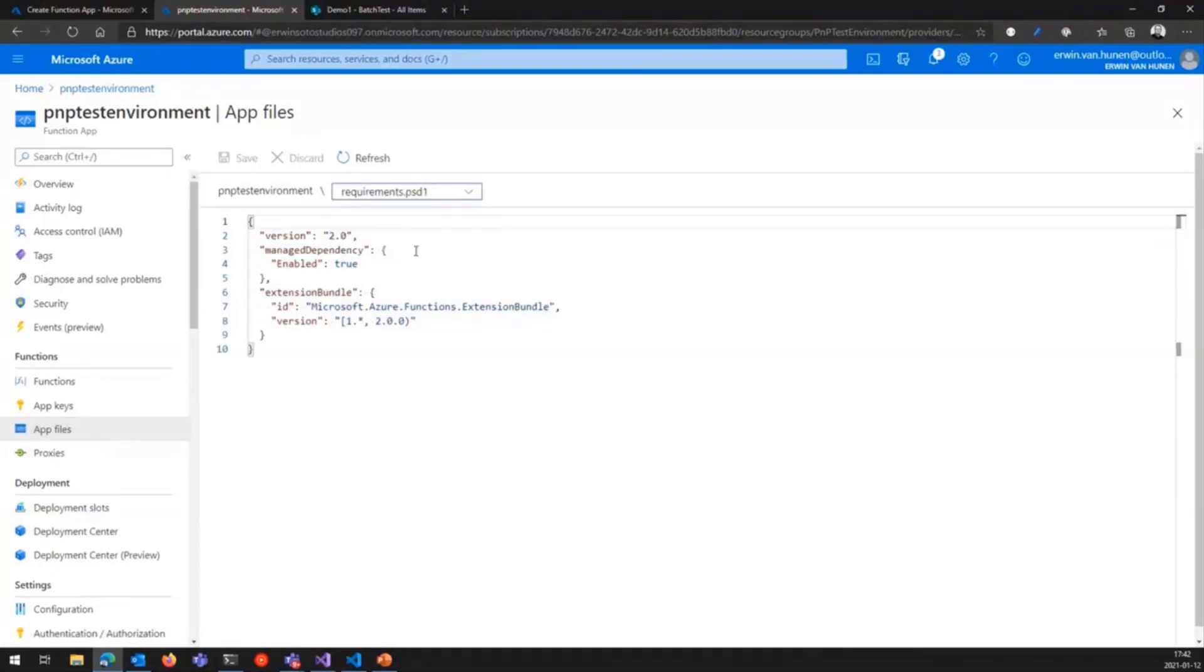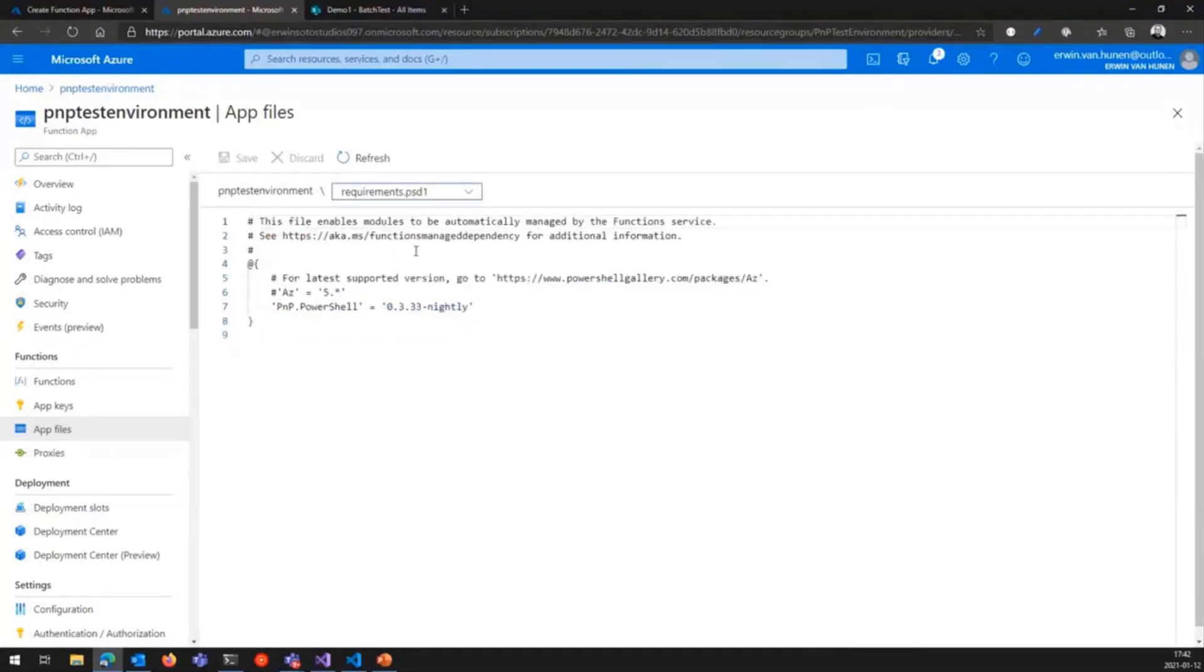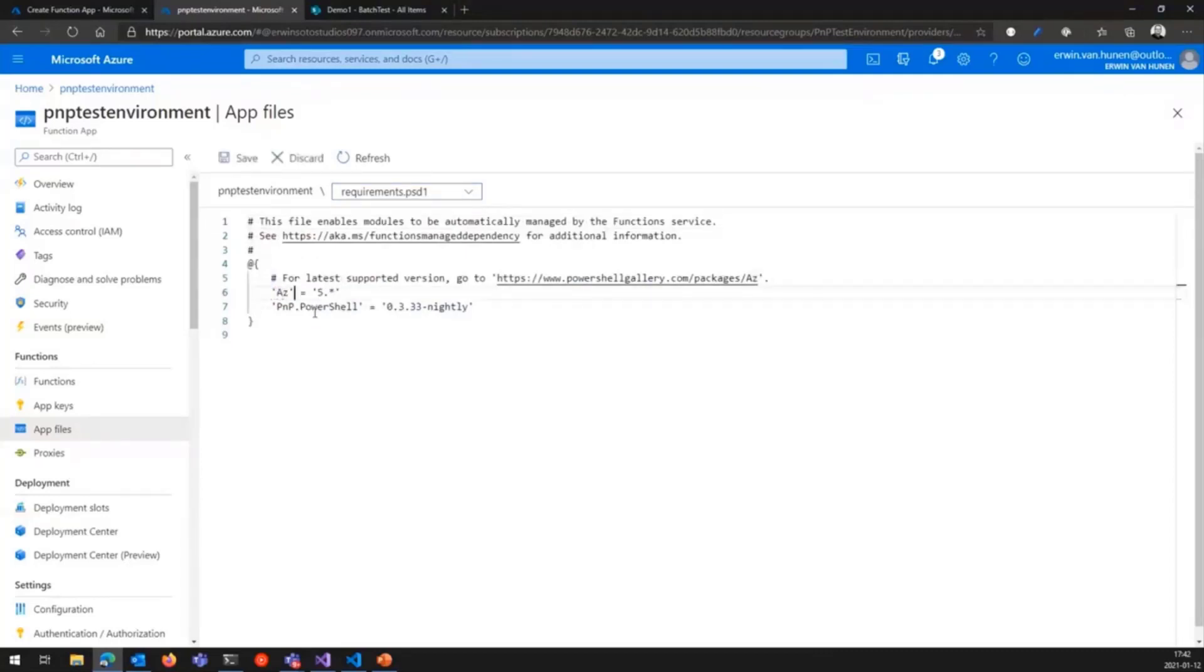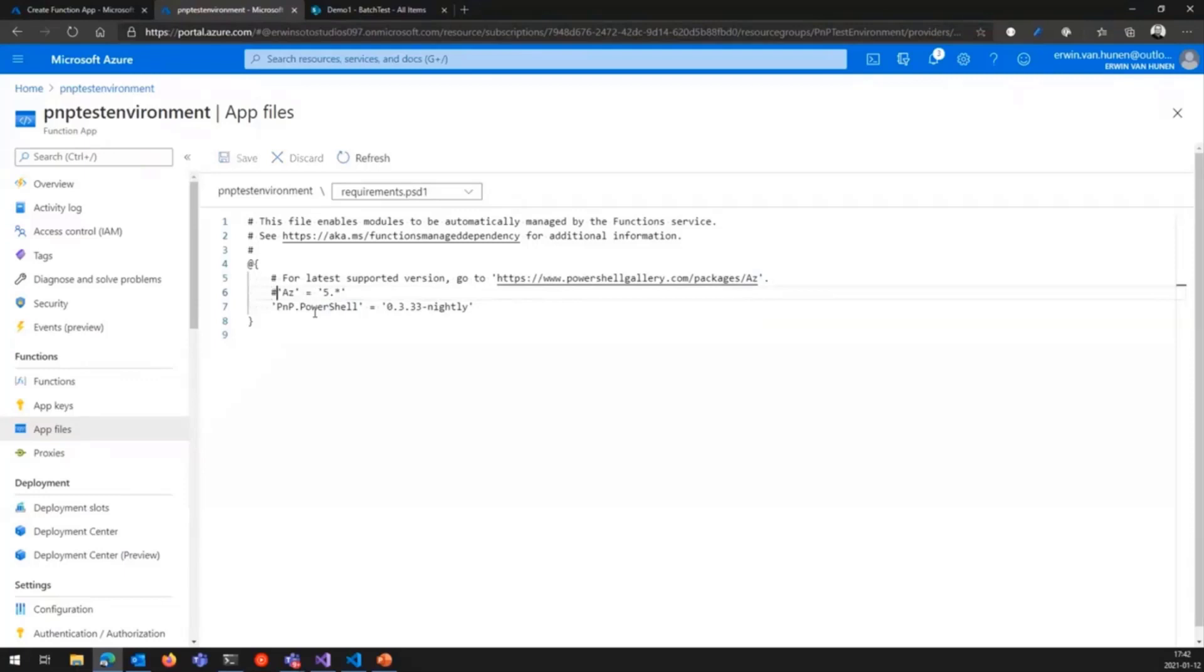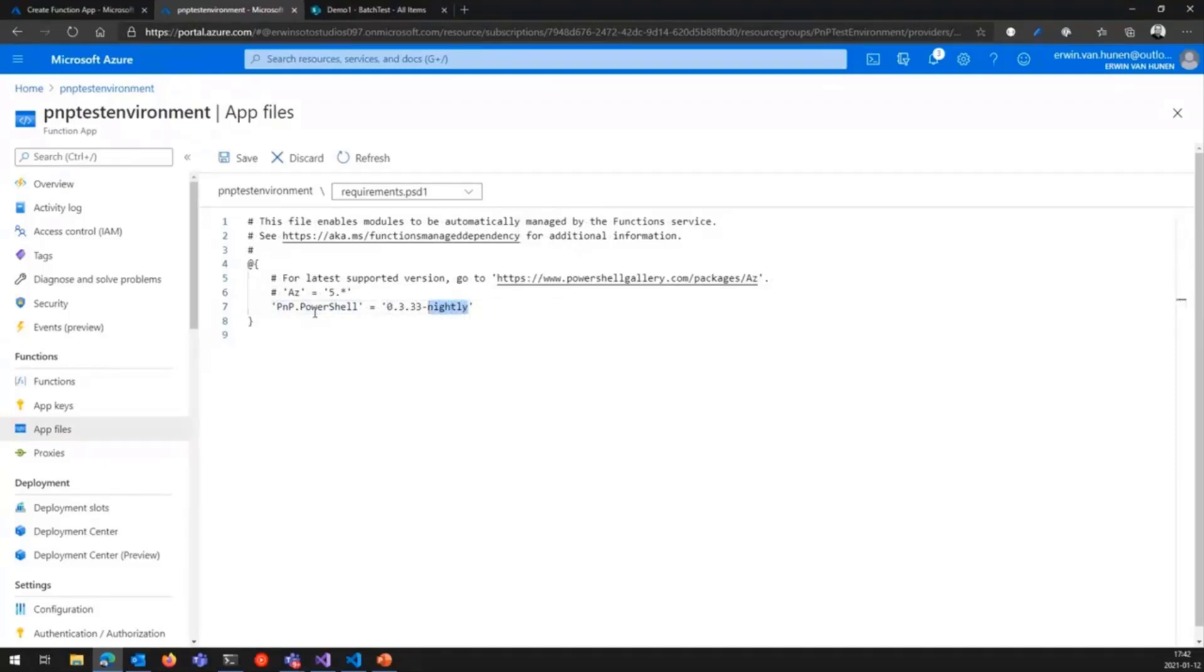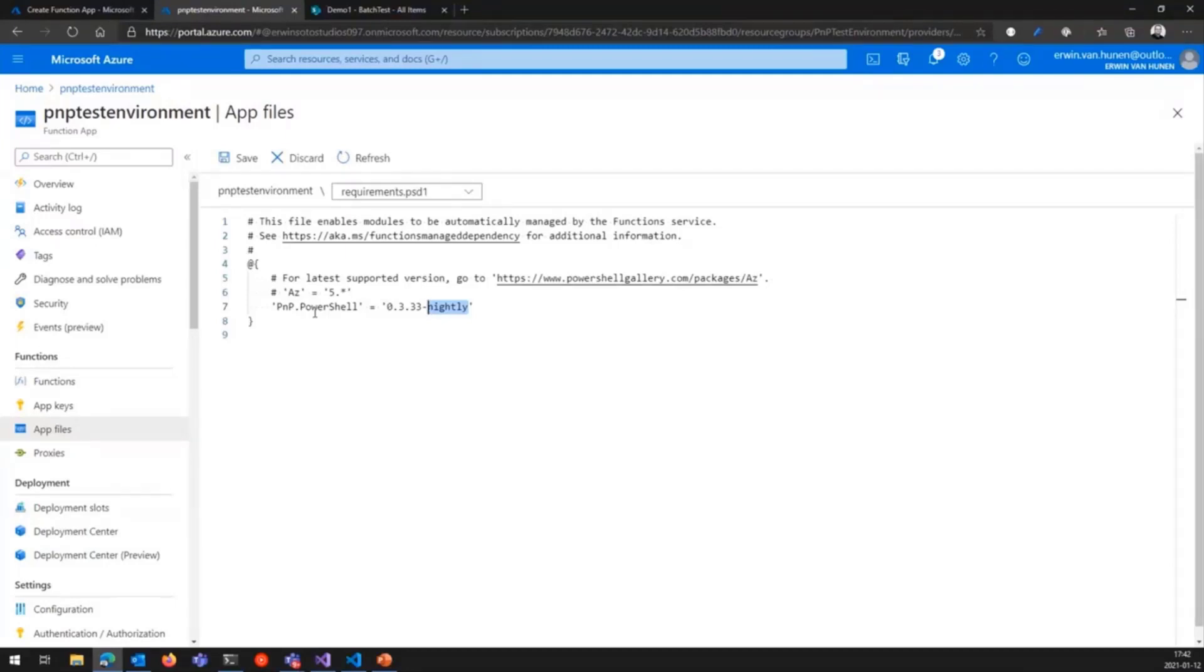And here you can select requirements PSD1. If you switch to that file, you see that by default, there is this entry in there: AZ or AZ5.star. These are the Azure commandlets. For now, I just marked them out. I'm not going to use them. And here I added the new entry, PNP.PowerShell. That's the package name. And here's the version you're using. And right now, we're releasing every night a new version. That is, if there is a change. If there's nothing in the code base that has changed, we will not release a new version. But this is a fully automated process.